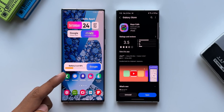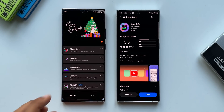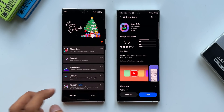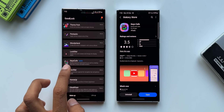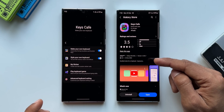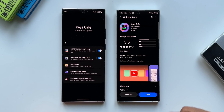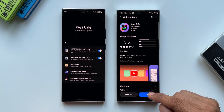On the left hand side I've got the Note 20 Ultra with the older version of Keys Cafe, and on the right hand side I've got the latest version already installed. Now let's open Keys Cafe on the S22 Ultra.